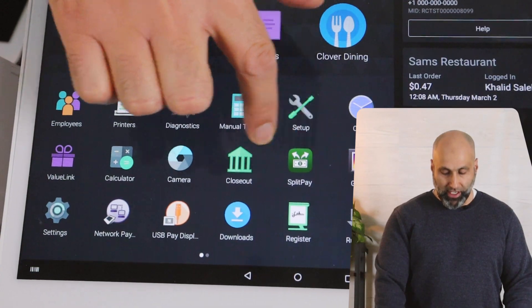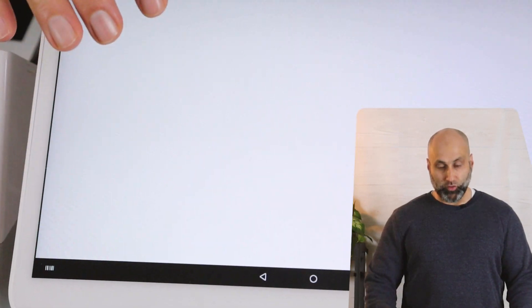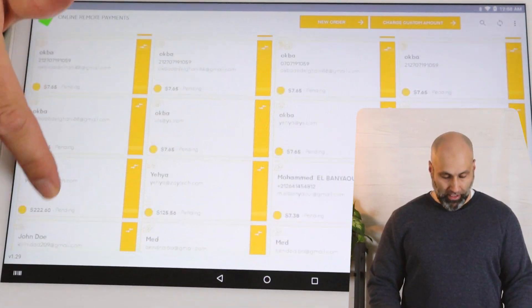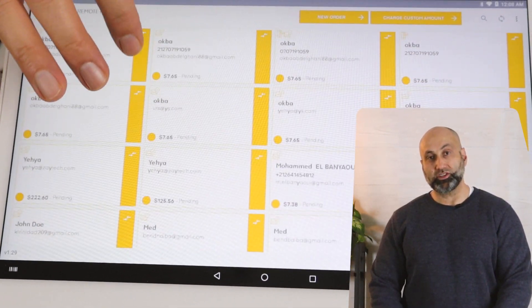The way to do that is to download the Remote Invoice Payment app by Zaytech. Once you download it, you get a screen like this and it will show you all the invoices that were sent out.